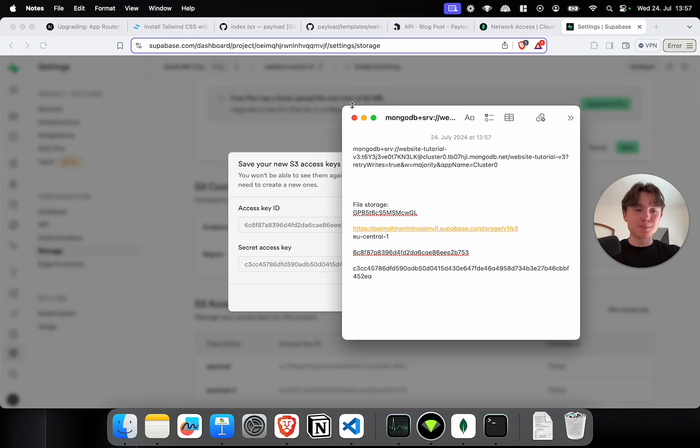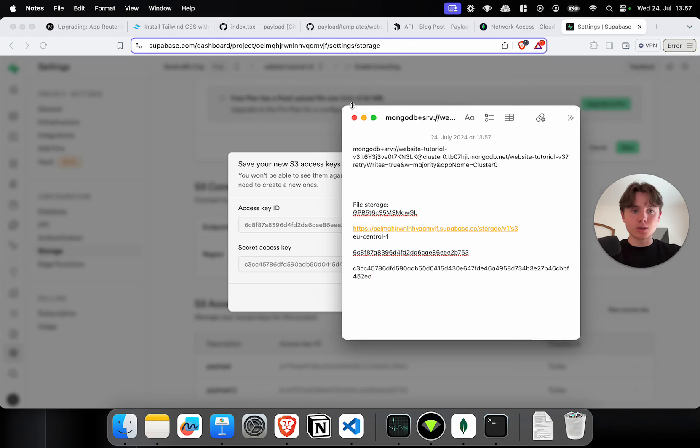Now, please keep those credentials secure. They can be used to access everything, your data, your files. Like I said, don't just put it into a notes document. All right. Apart from that, we're basically set and can now start our project setup.